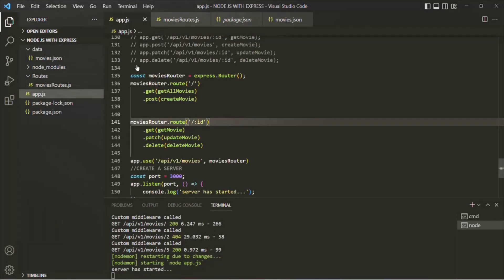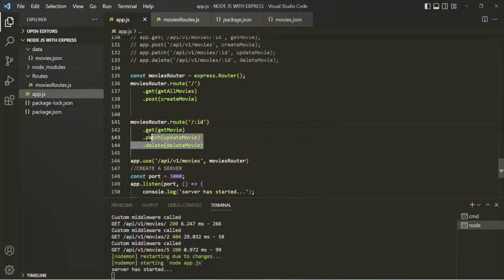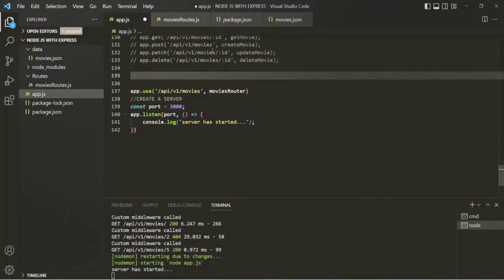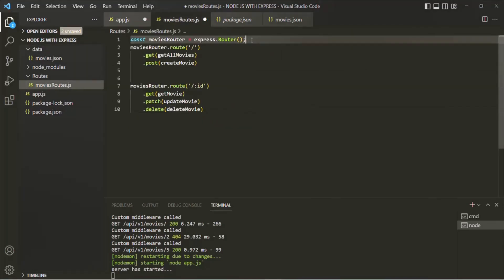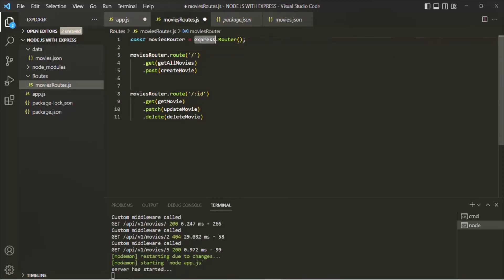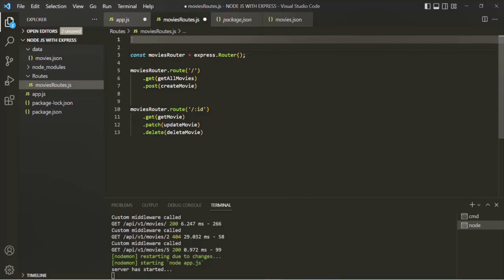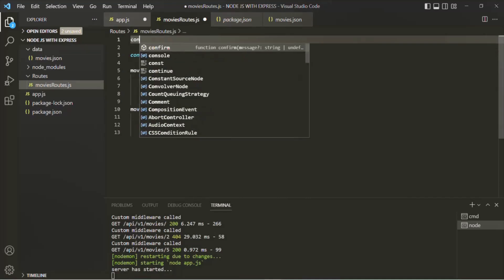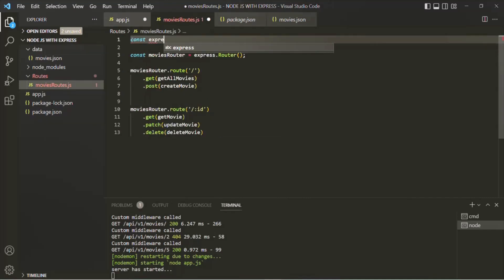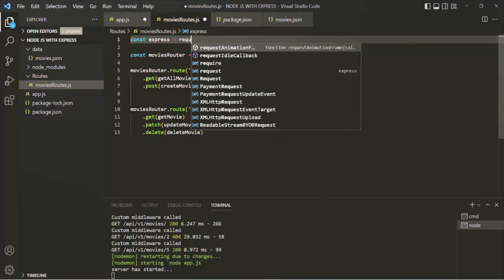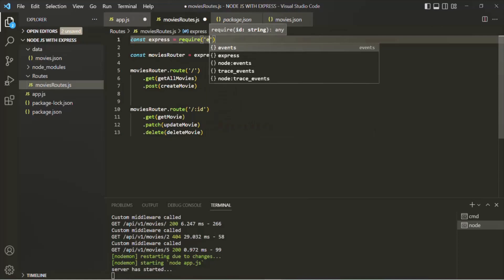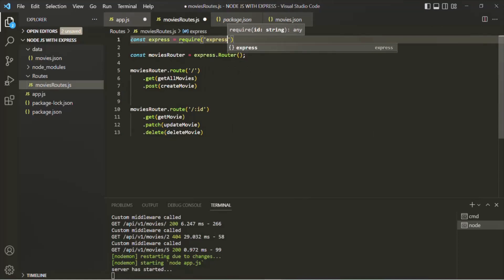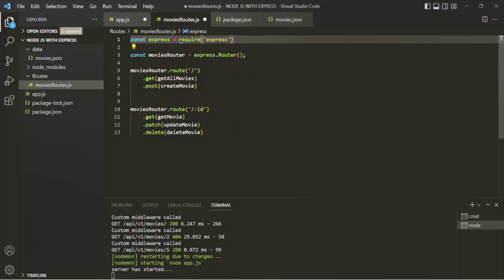Then let's go to app.js and from there, let's cut these movies routes and paste them inside this movies-route.js file. Now here we are using the express package, so we also need to go ahead and import that package. Let's create a variable, call it express, and to import a package we use the require function and specify the express package.